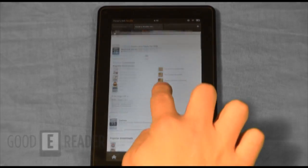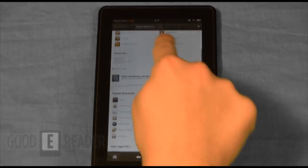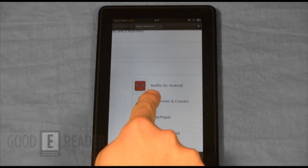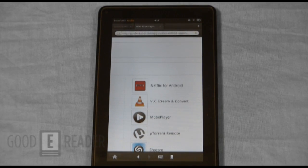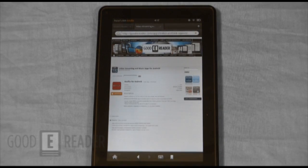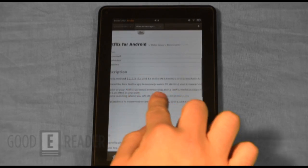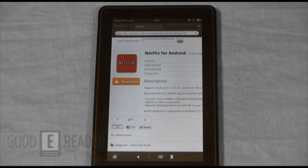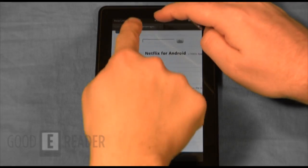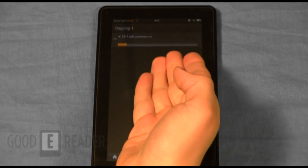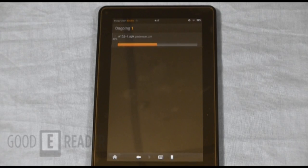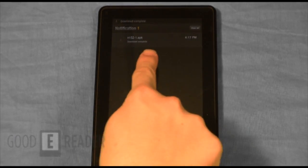So let's just install a random app here. We already have Netflix for Android on the unit, so this is the screen that you would see. You simply click Download, and you can see at the top here it says 'Downloading.'